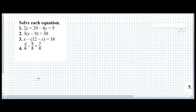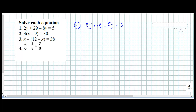Now let's solve each equation, one by one. The first one: we have 2y plus 28 minus 8y equals 5. First, I will take the like terms together. So: 2y plus 28 minus 8y equals 5.